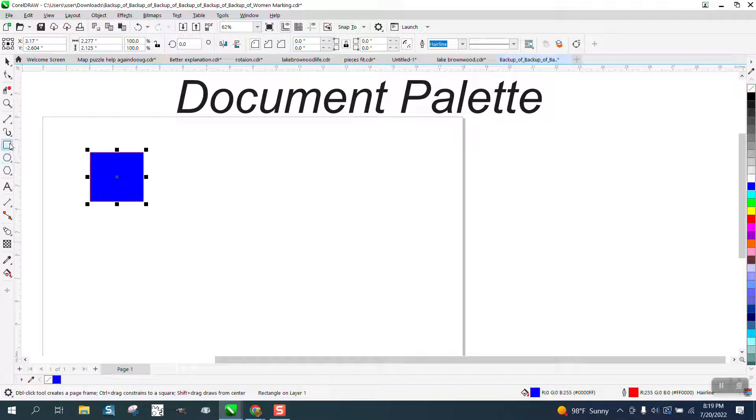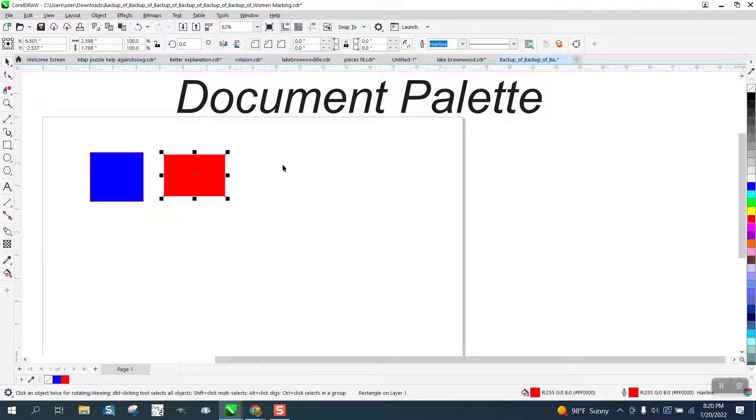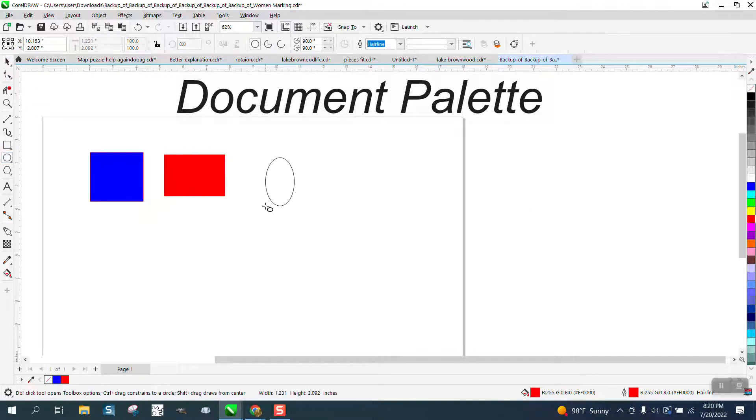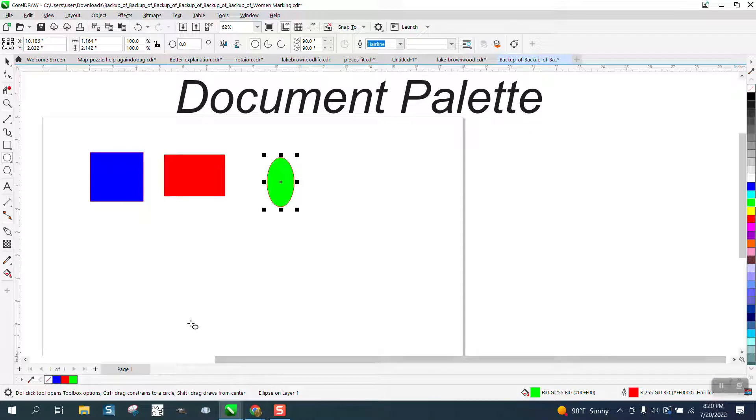I've cleared mine out just for this video. Whenever you make a new color or object and fill that color in, it puts it in your document palette.